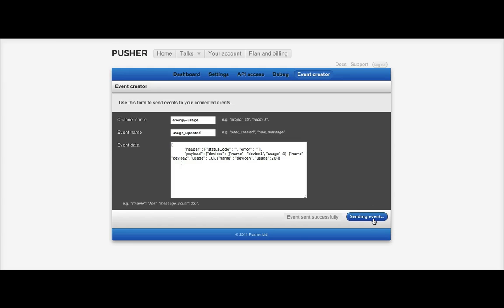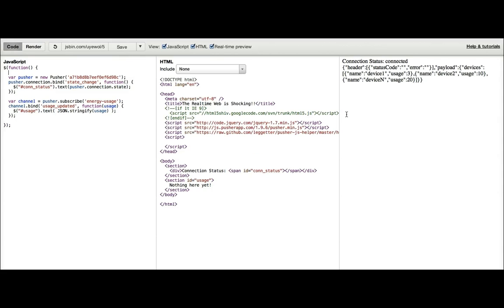We can go over here, we can send the event, we'll see the event appear over here, over on the right-hand side.